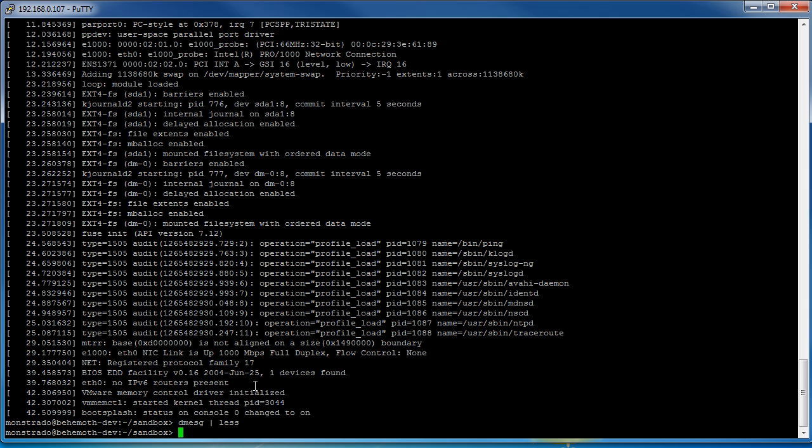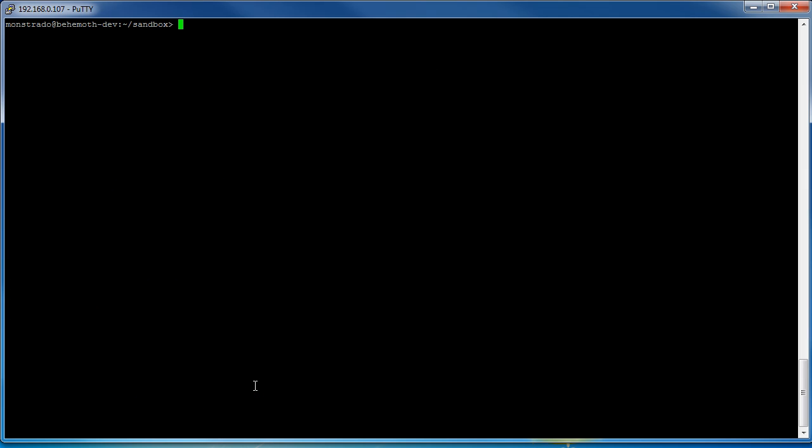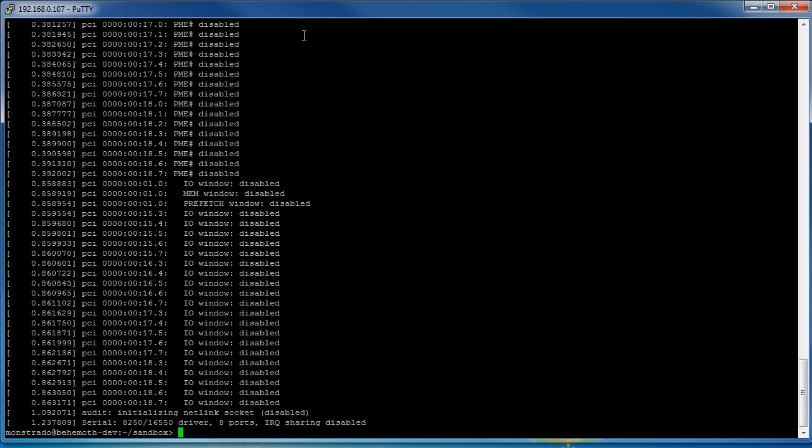So you can do dmesg and then you can do pipe and you can do grep. Grep works the same way as it would as a regular command except we don't have to specify the file because grep is getting the input from dmesg. Then you give it the string that it's looking for, for example we were looking for disabled, and we can hit enter.